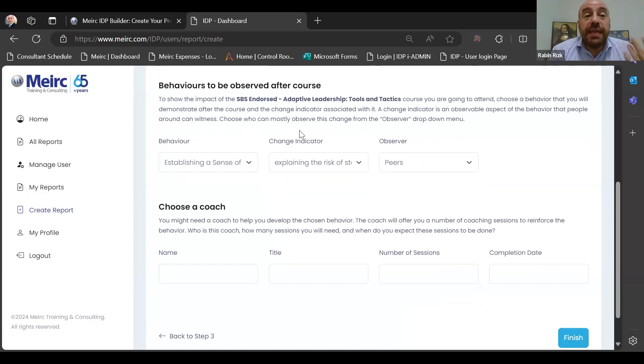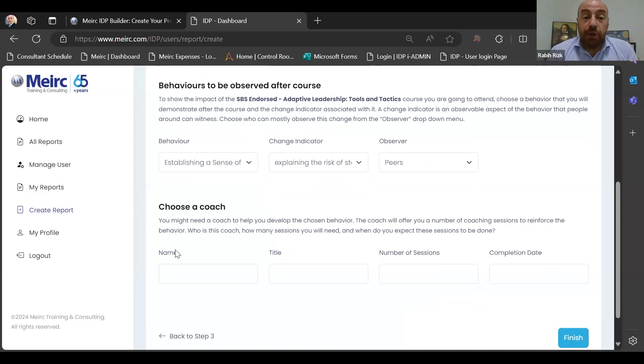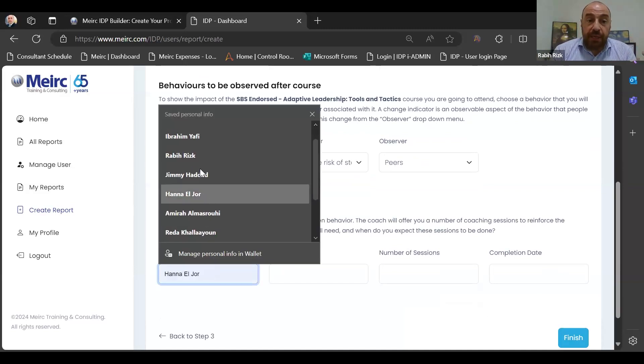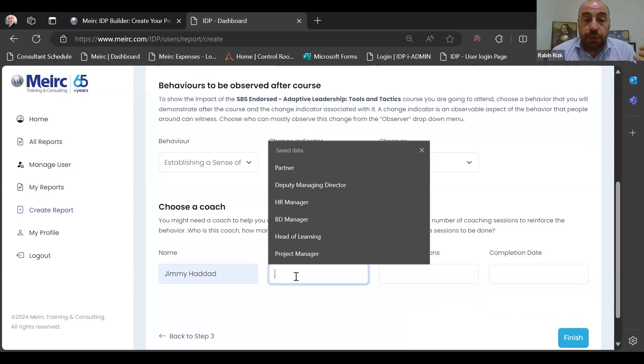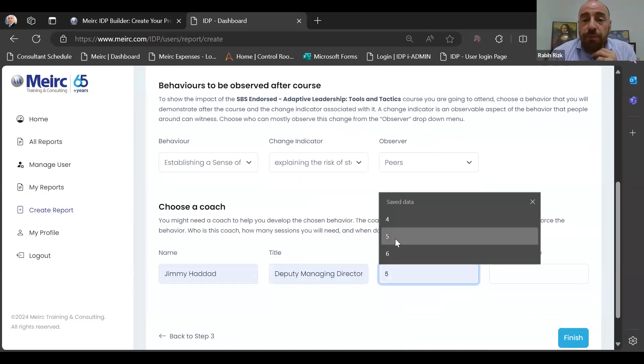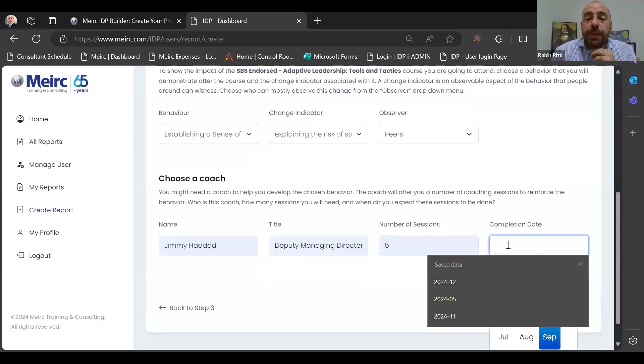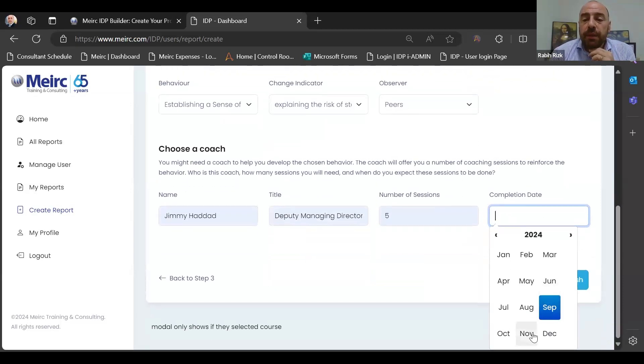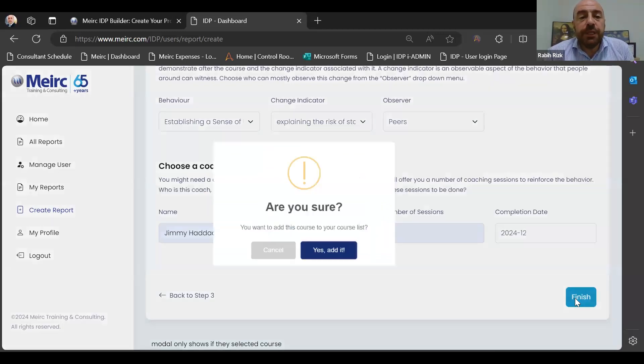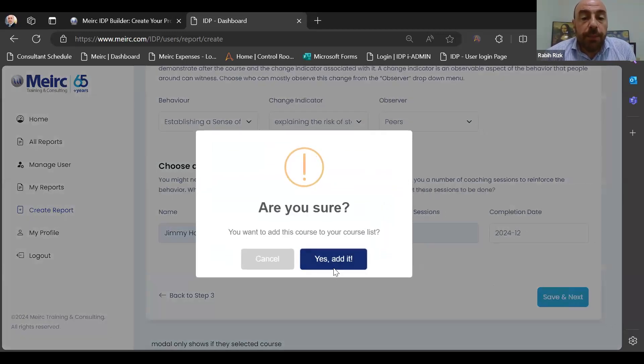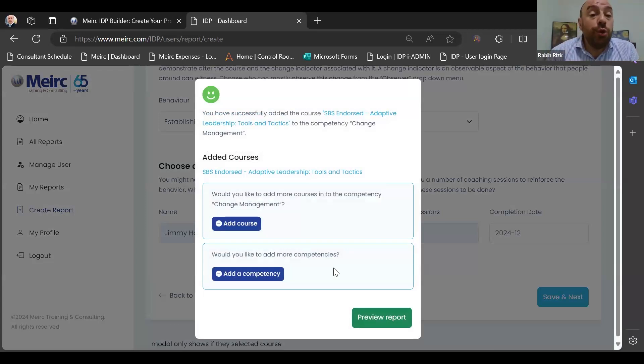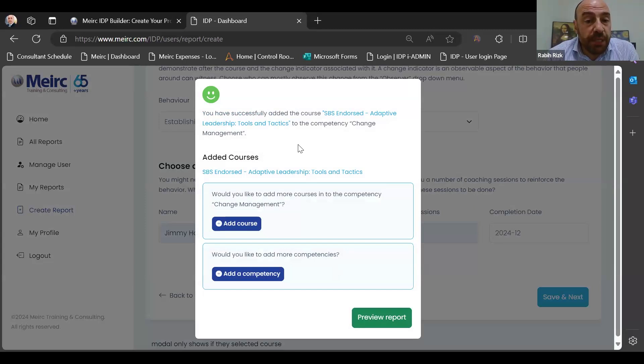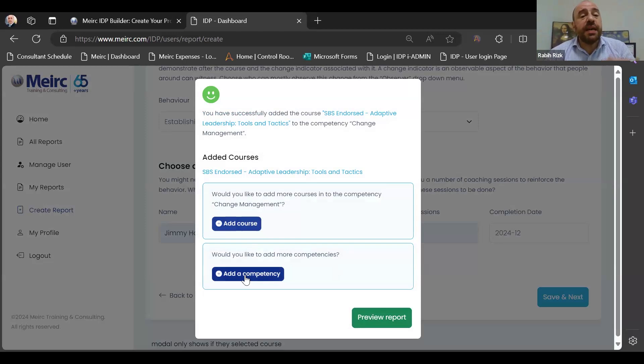Finally, the platform will tell me, since it's a behavioral competency, do you need the help of a coach? So I might go and say yes, I would like Jimmy Haddad, who's the deputy managing director in Meirc, to offer me five coaching sessions that would be completed by December 2024, and I press finish.